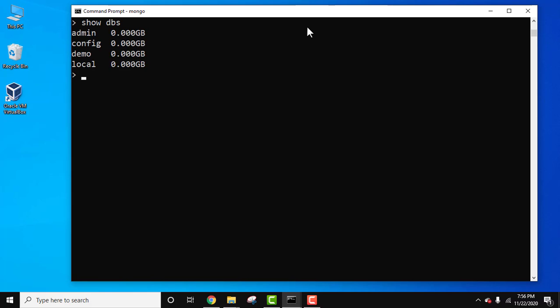Press enter. Our database is demo. Let's enter using the use command. Press enter again.